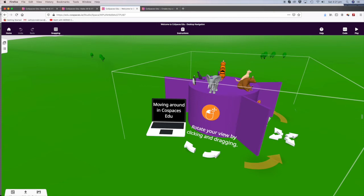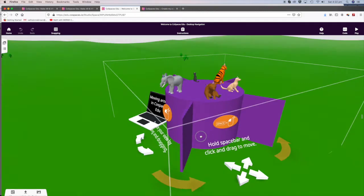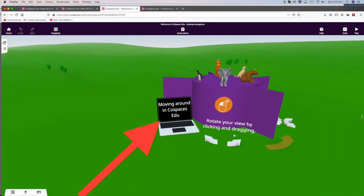It says rotate your view by clicking and dragging. There we go! Move around the CoSpaces.